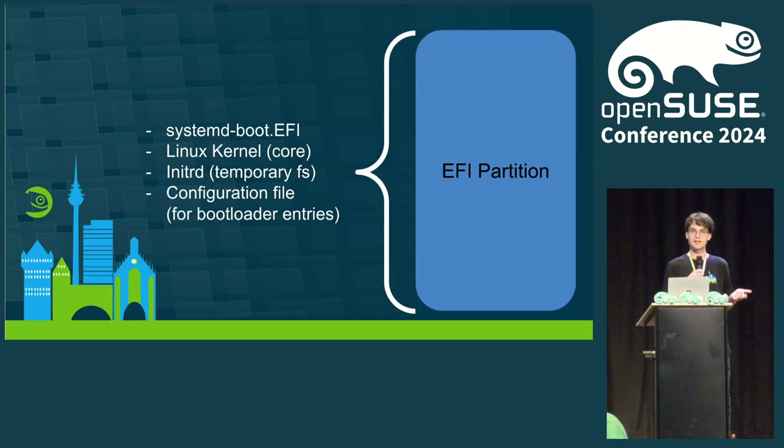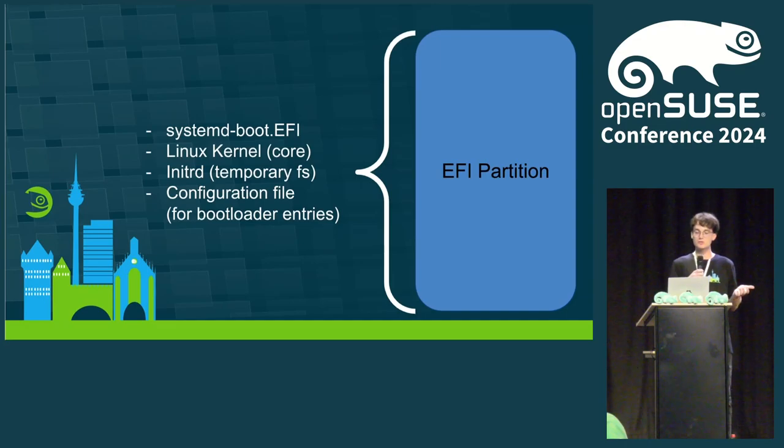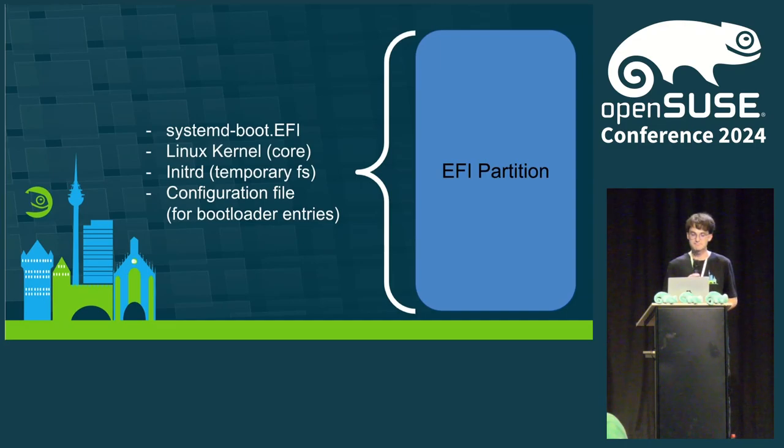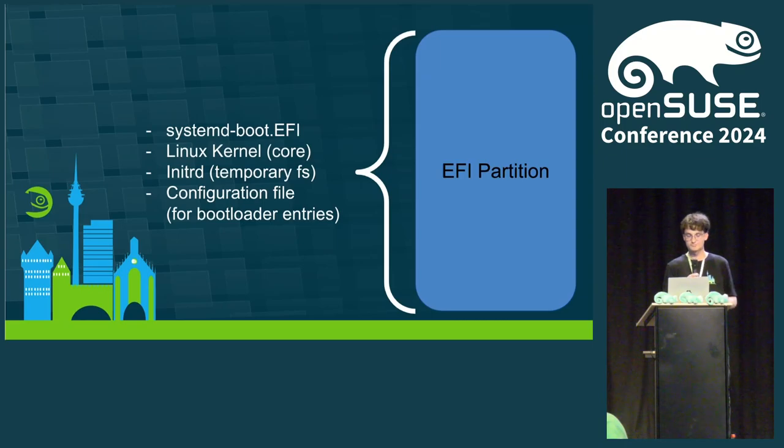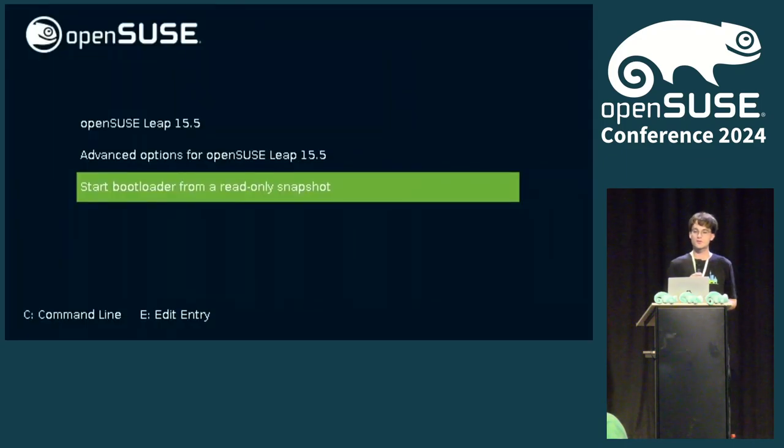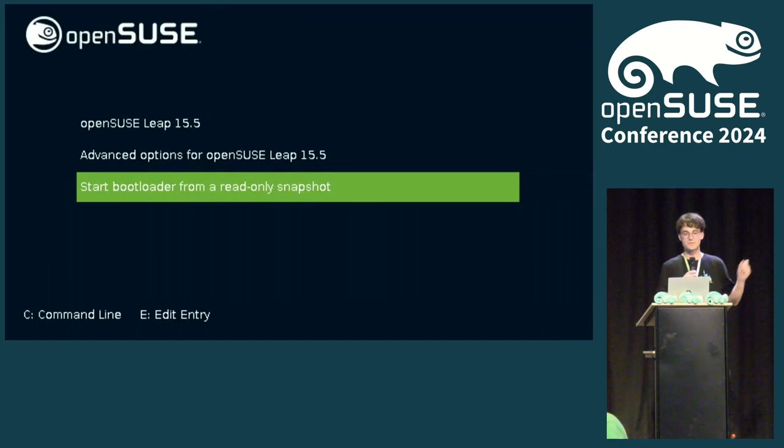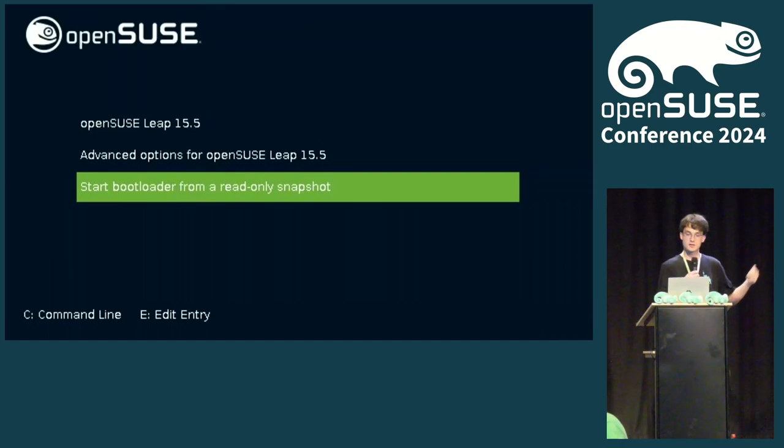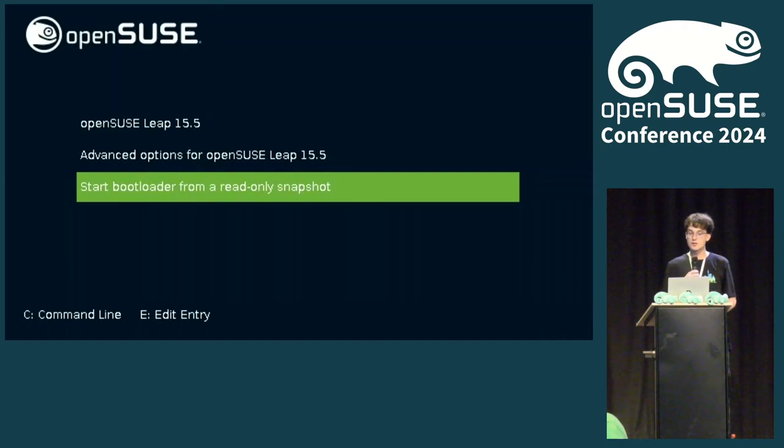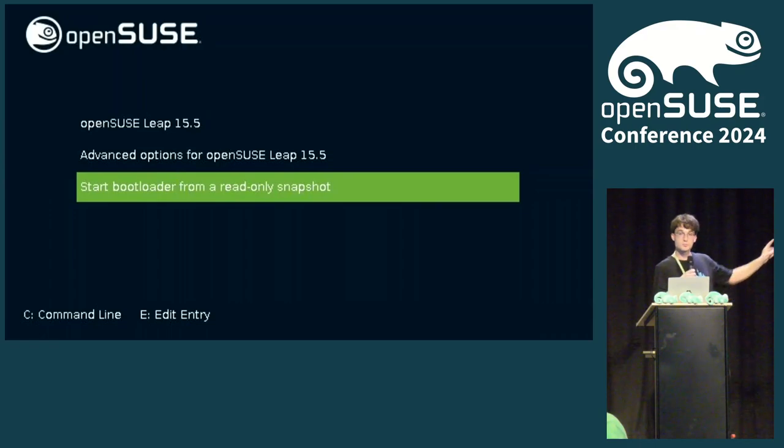So, everything is solved, right? We just use systemd-boot with boot control and kernel install does the rest. Unfortunately, no. Let's go back to the grub menu. With systemd-boot, we would want to have the same functionality that grub currently offers. And we not only have an entry to boot OpenSUSE, but also an entry to boot from a read-only snapshot.